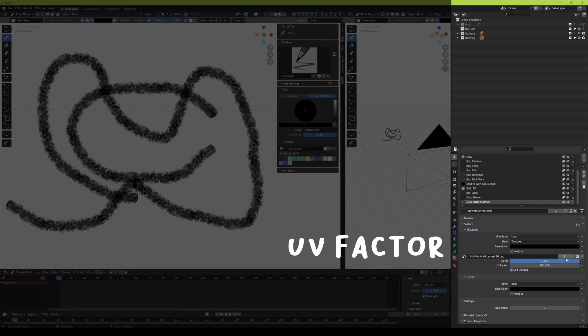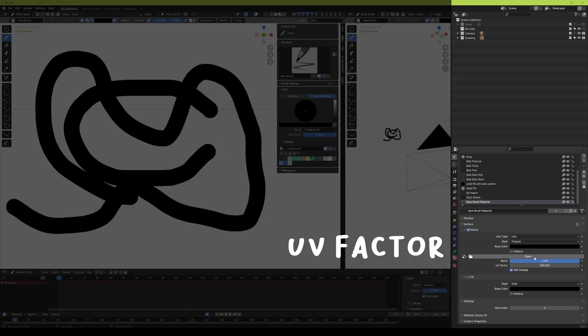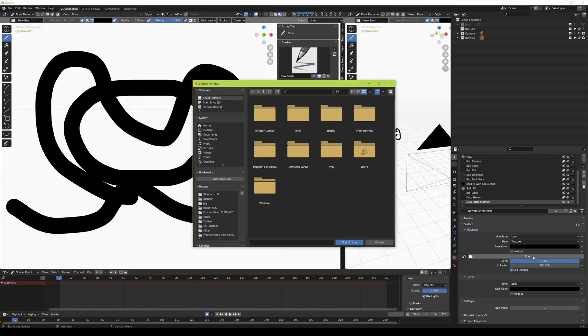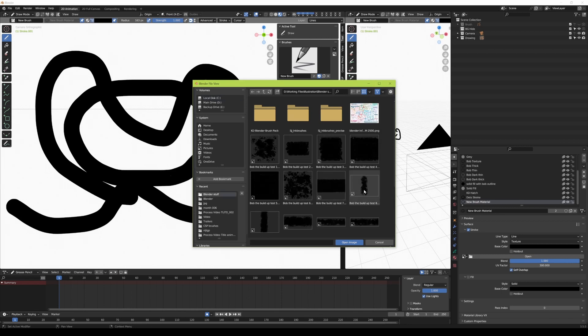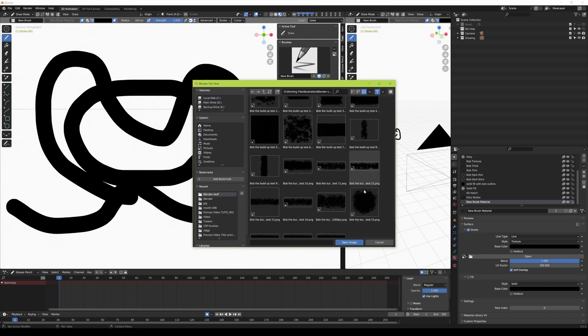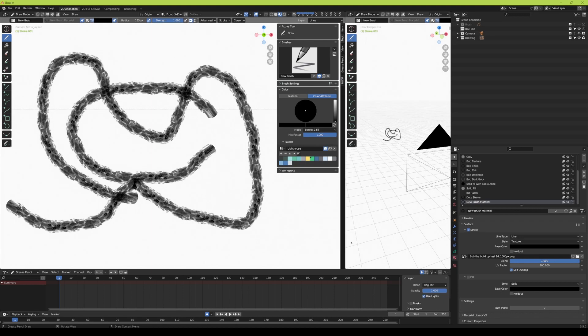And that's really all there is to it. Once you've imported your image and applied it to your brush, that is your new brush that you can use in Blender and Grease Pencil to animate and to draw.